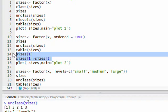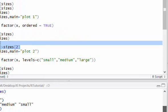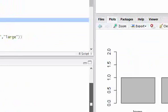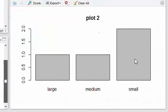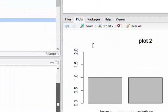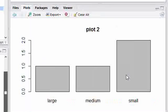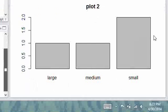Now if we plot our data, we're going to see the same thing as before — plot number two shows large, medium, and small. This is not what we want. We want to see small, medium, large. So how do we do that?